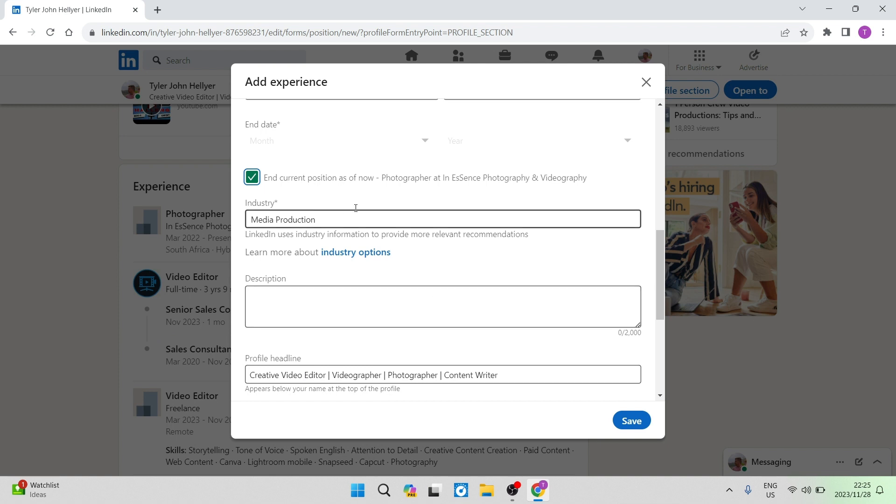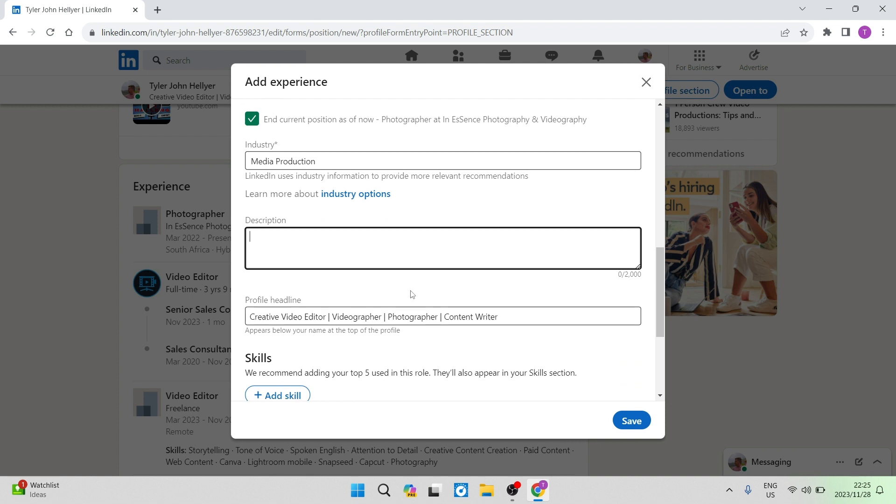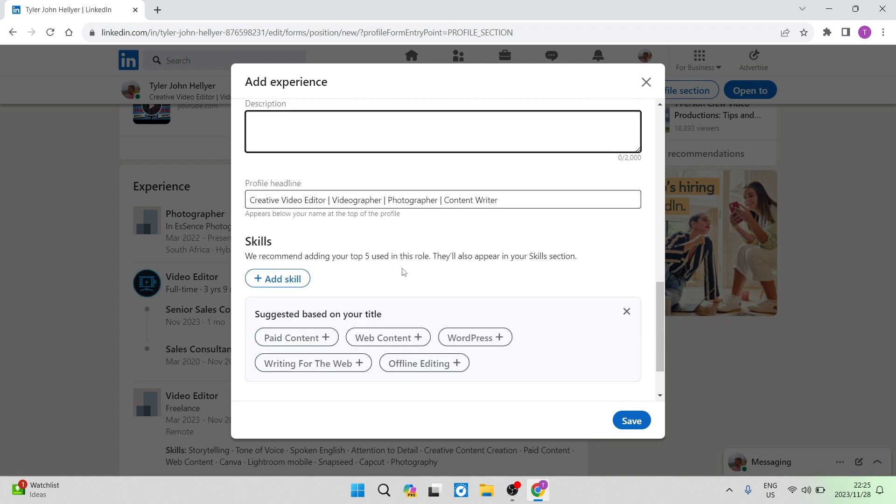One of the other things that you may want to add here is a description. Maybe you would like to add some of the things that you are now going to be responsible for, some of the new duties that you will be taking care of. Also your profile headline, you can change that maybe before it was just photographer and now you can update it to photographer specialist.